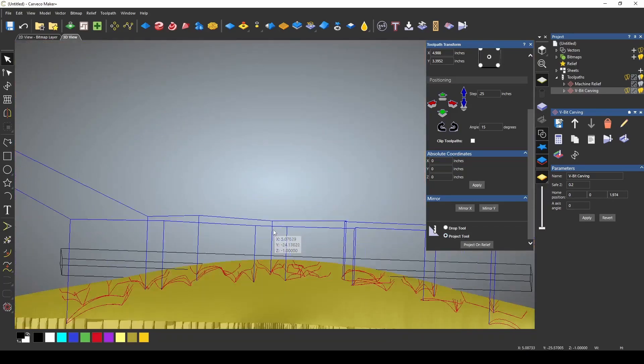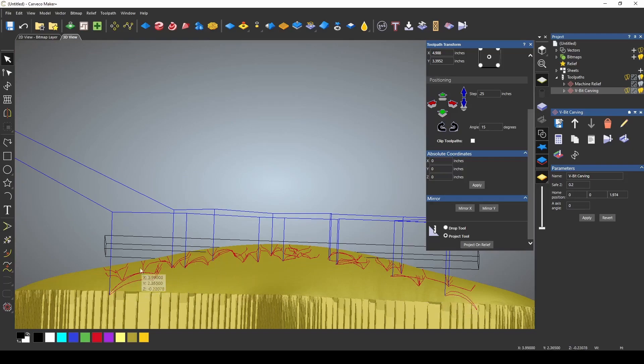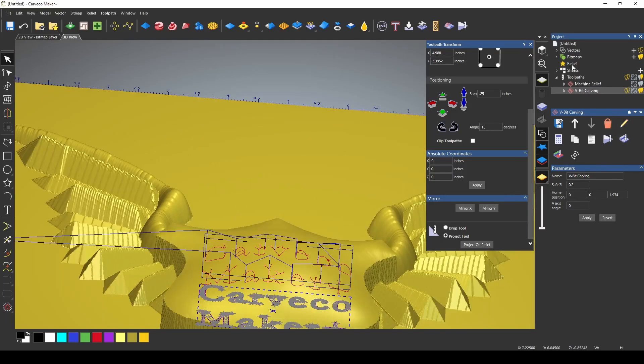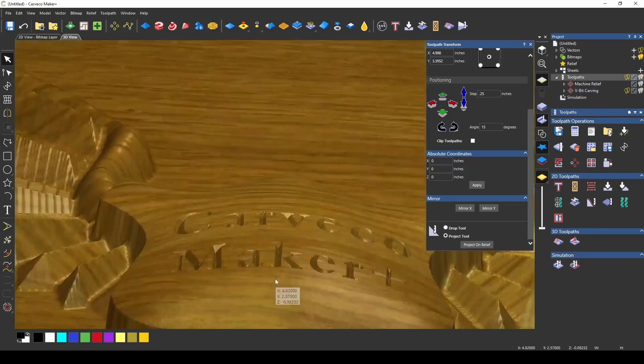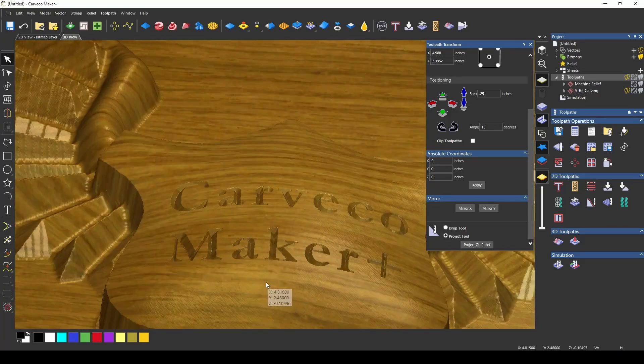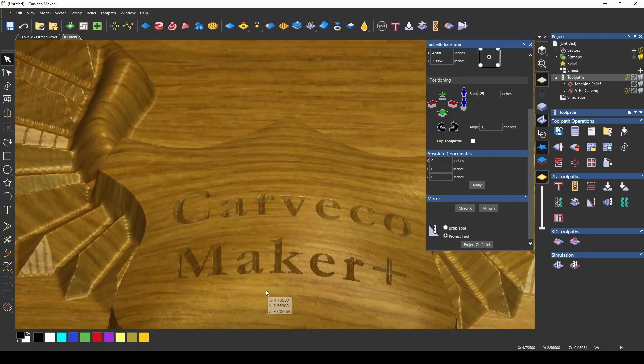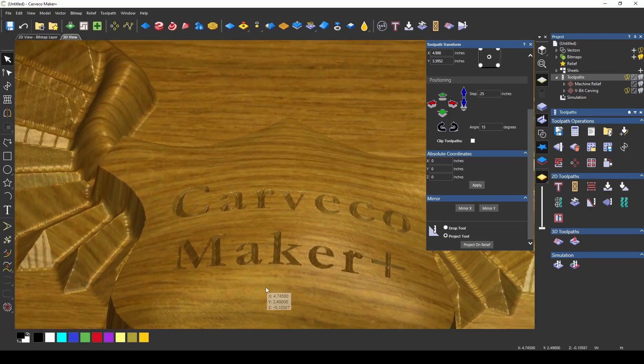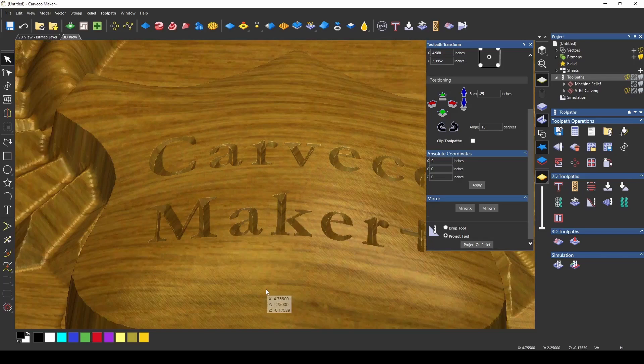Now if I turn this to the side, you can see that our text has now been projected down onto the surface of the relief. If we simulate our toolpaths, we now have that V carving that has transformed into the surface of our 3D model.